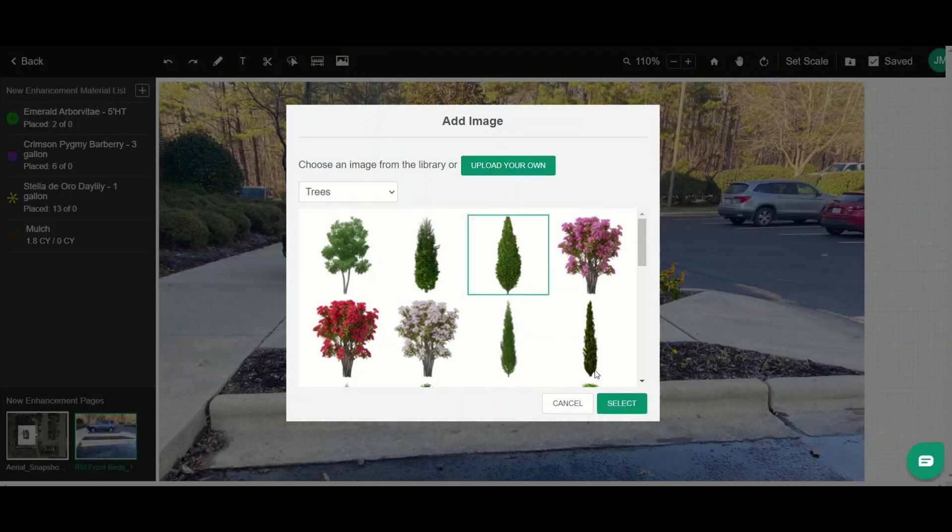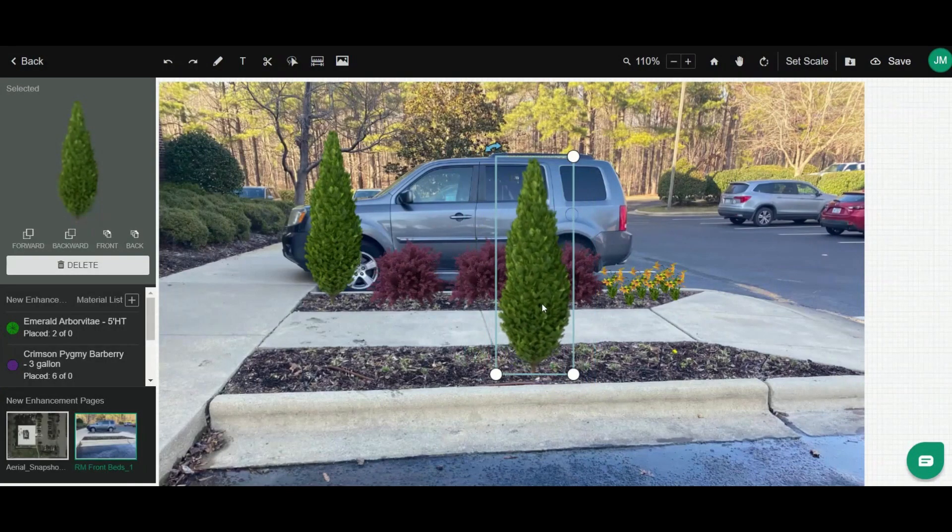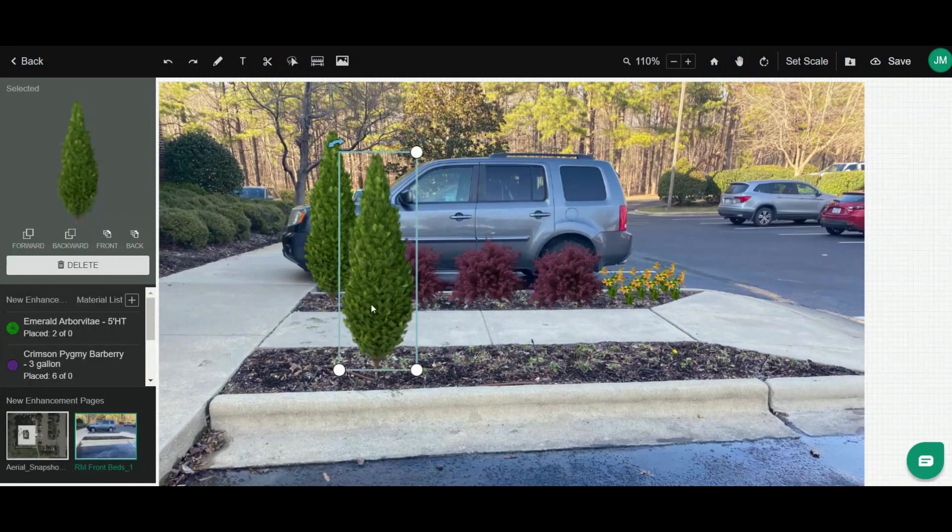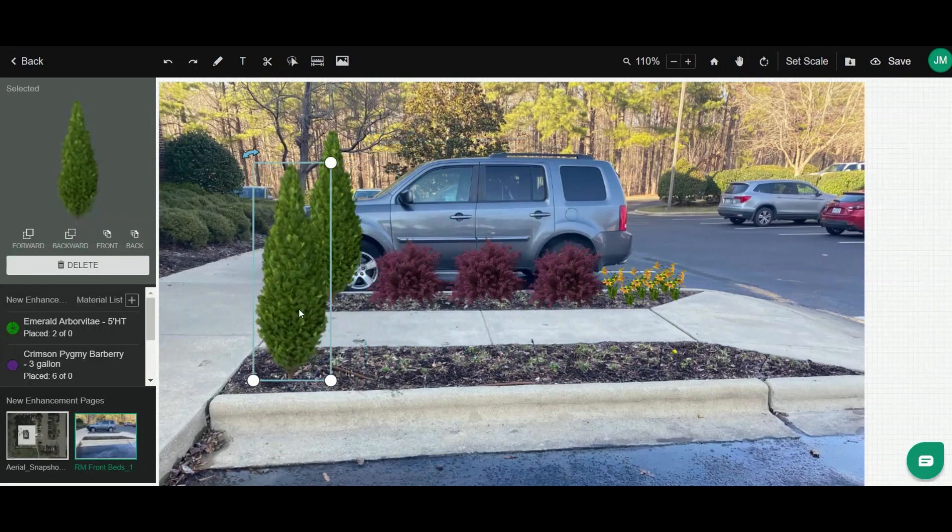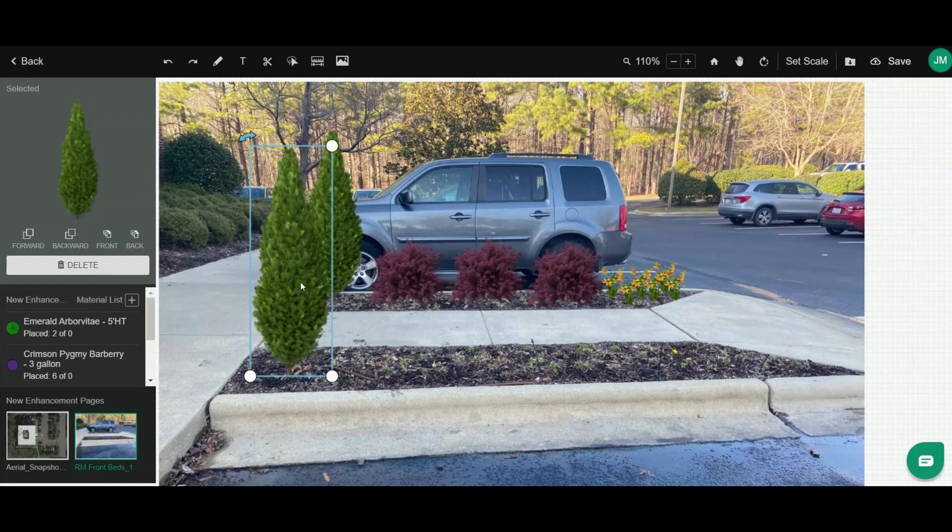I'm going to add in this evergreen. I'll click select and you'll see it drops it on the plan. I can click the image to move it where I want to, and I can use these handles to resize it to give some better perspective.